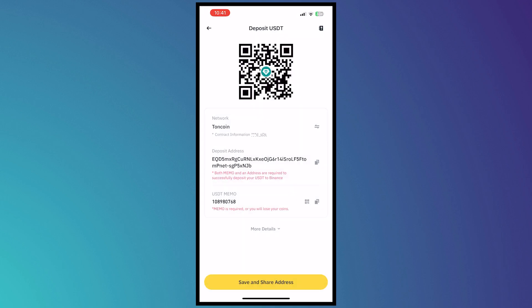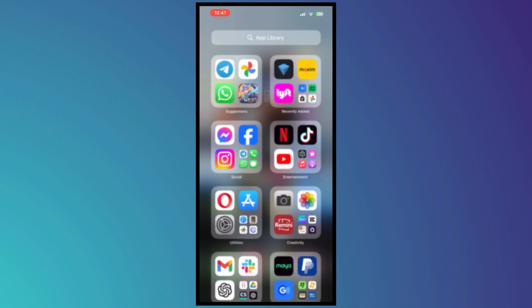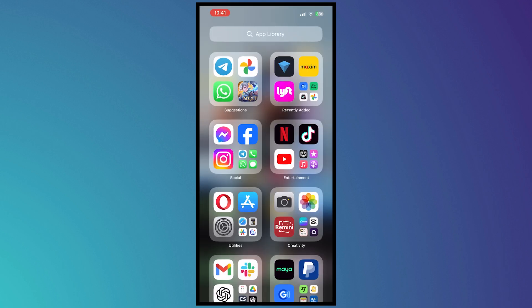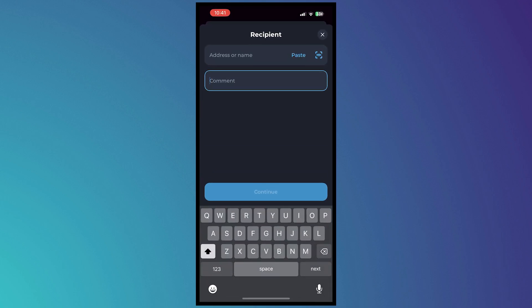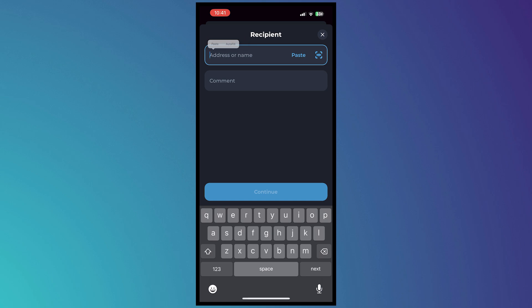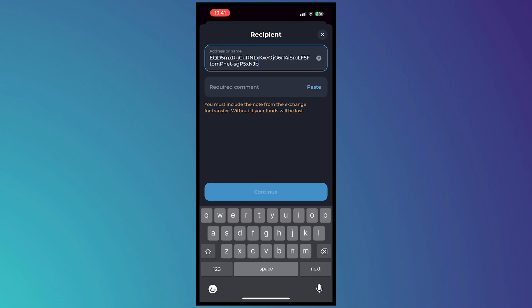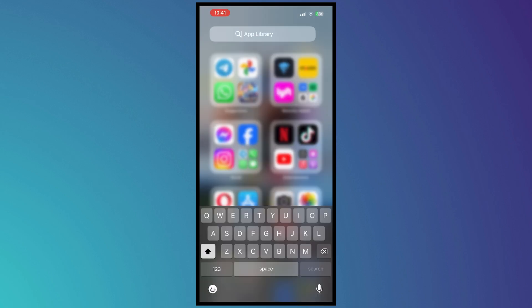And then once you're done you want to copy the deposit address. Go back into ToneCoin and then from here paste the address right there. And then you want to go back again to Binance.